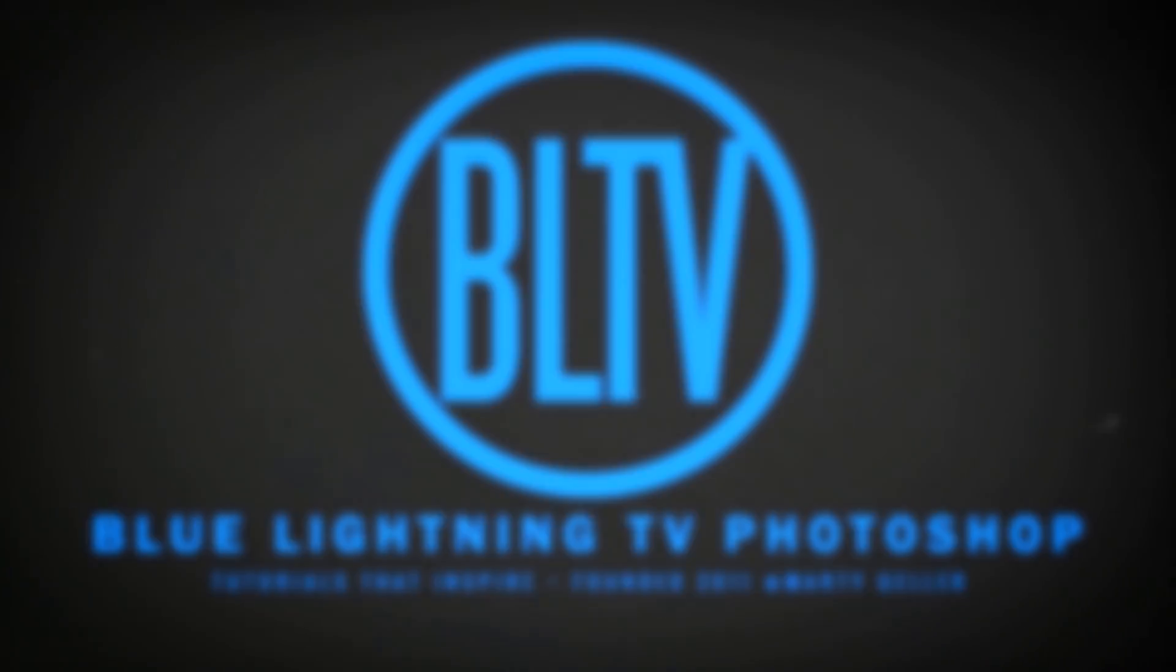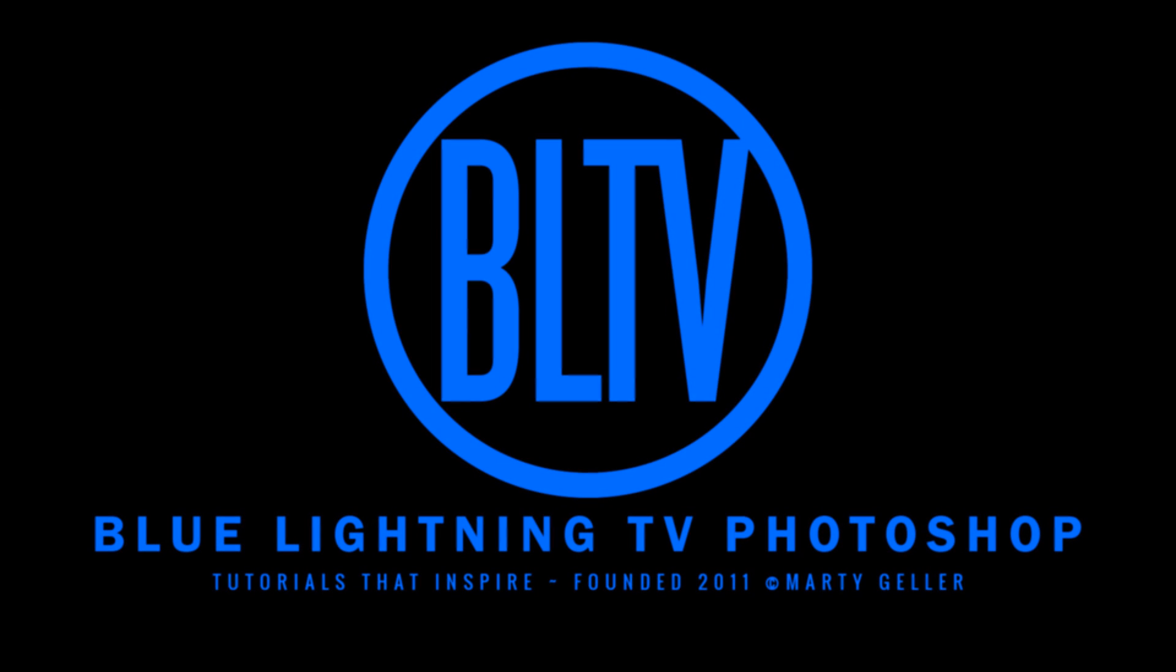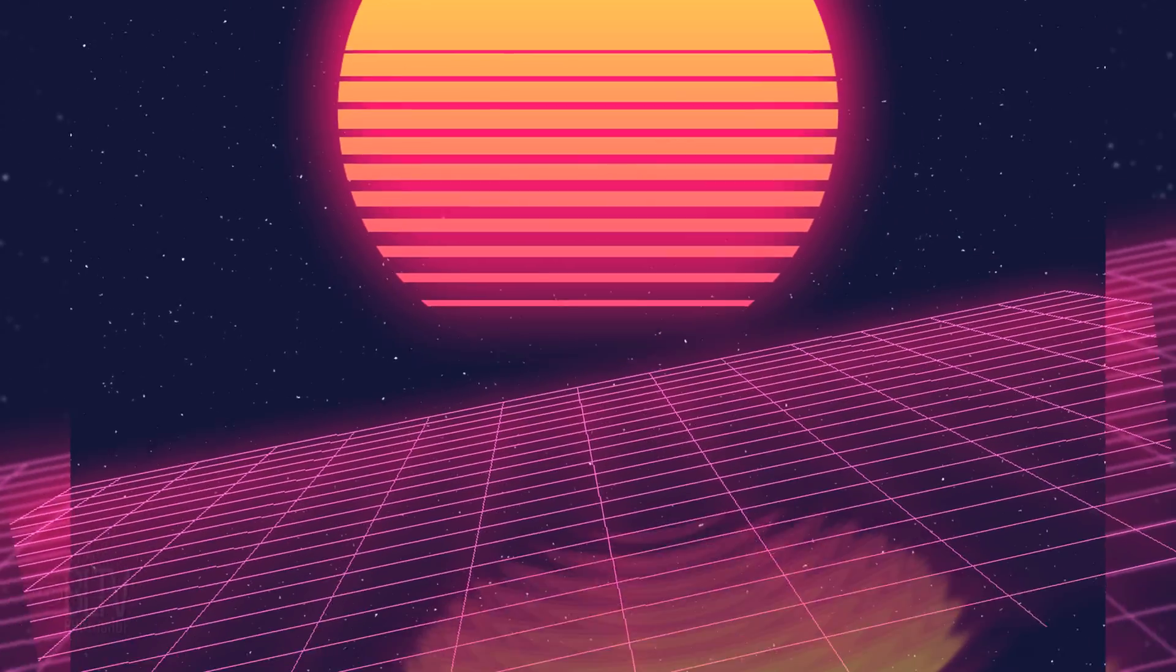Hi. This is Marty from Blue Lightning TV. I'm going to show you how to create a nostalgic 1980s retro OutRun graphic image.